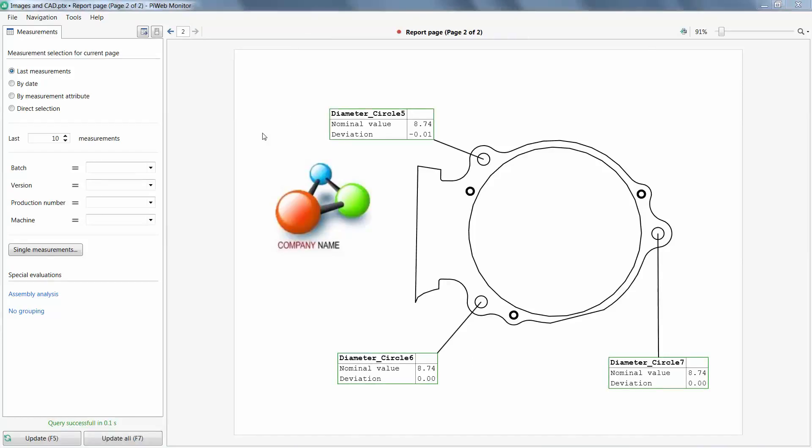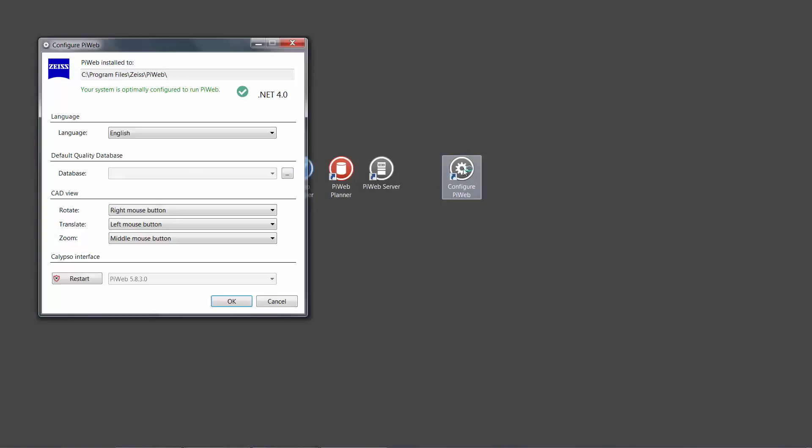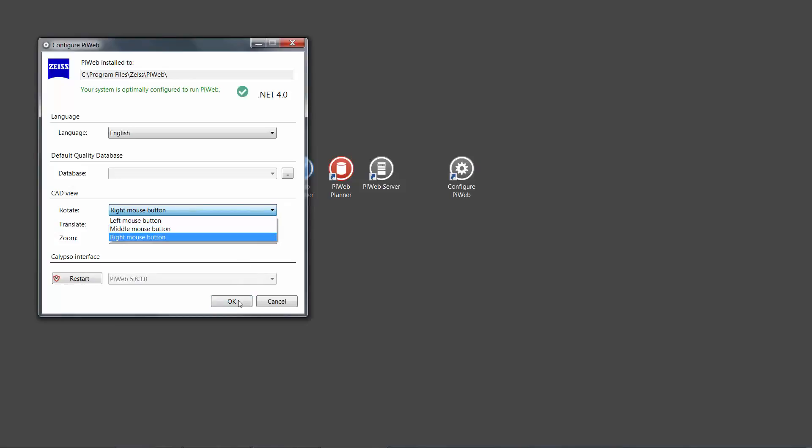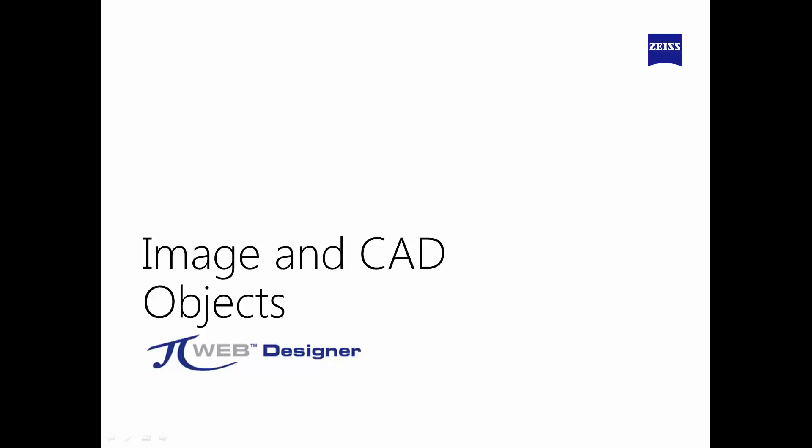The final topic to cover is the detail under Configure PIWeb. Here we can define the mouse buttons to control the CAD rotation, translation, and zoom. And this concludes our tutorial on images and CAD.